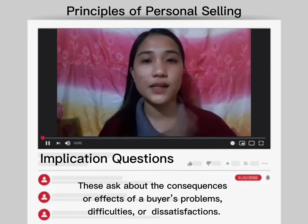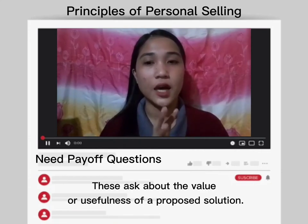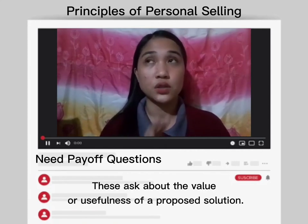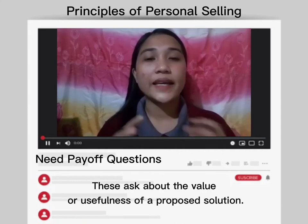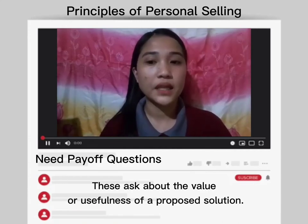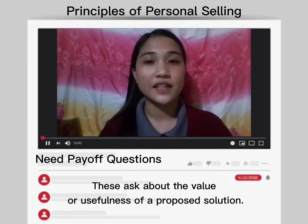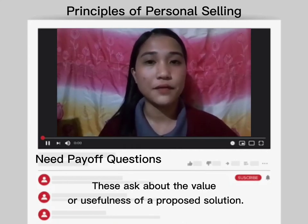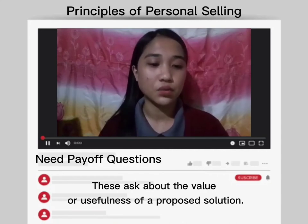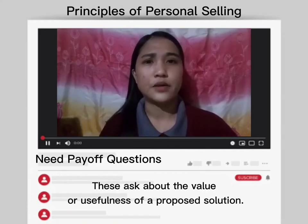And for our last question, the need payoff question. This asks about the value or usefulness of the proposed situation. This question allows your buyers and prospects to conclude on their own — you no longer need to tell them how your product or service addresses their problems. Example questions are: 'How much would you save if your company could help you reduce errors by 80%?' or 'Would that be valuable to your team?'